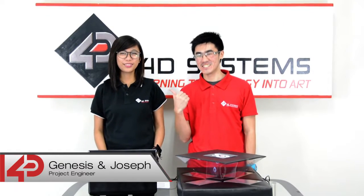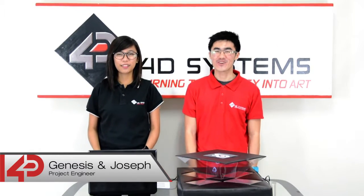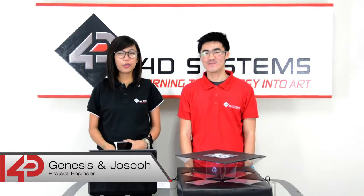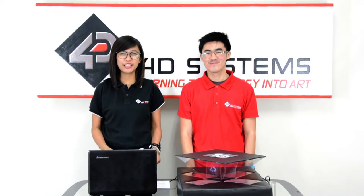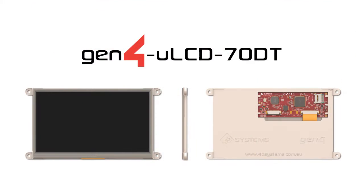Hello everyone, this is Genesis and Joseph from 4D Systems. We are here to demonstrate how to make a hologram project using the Gen4 ULCD 70BP.